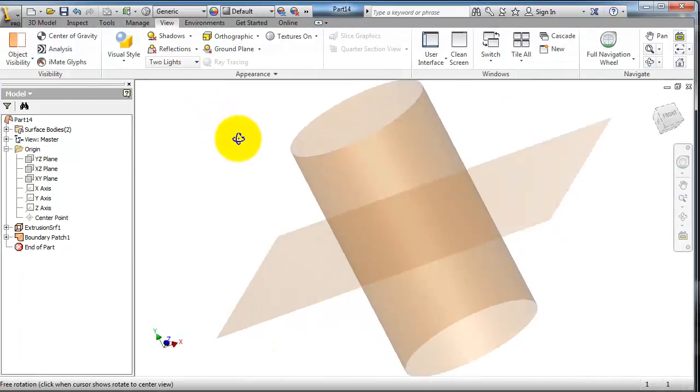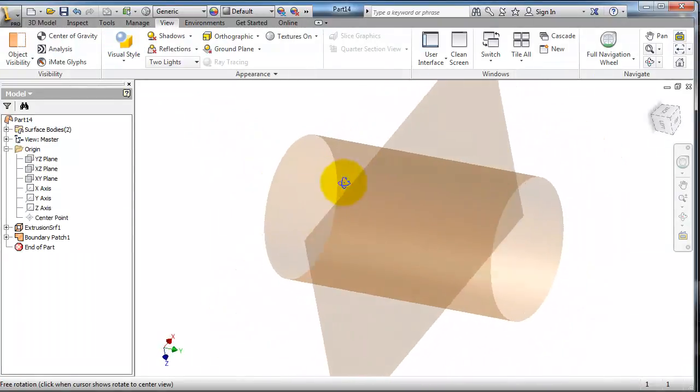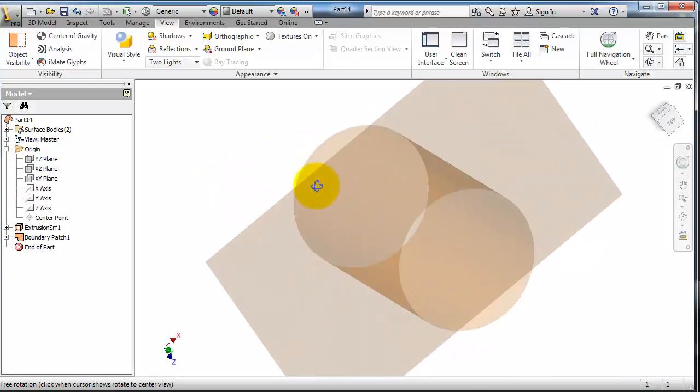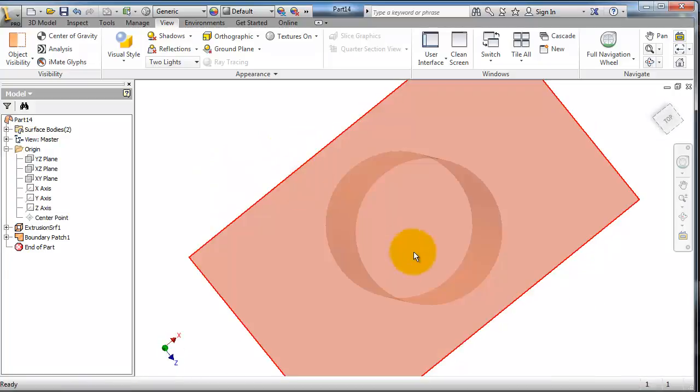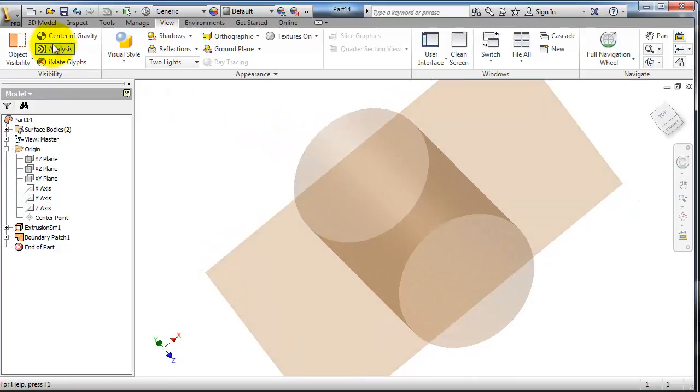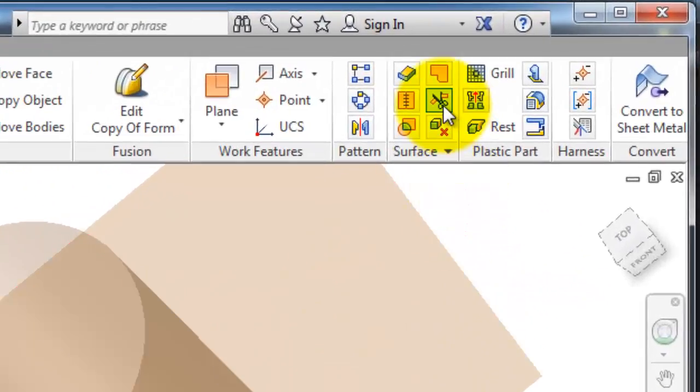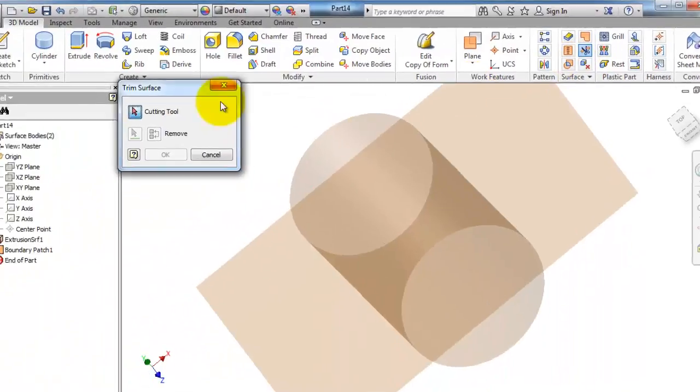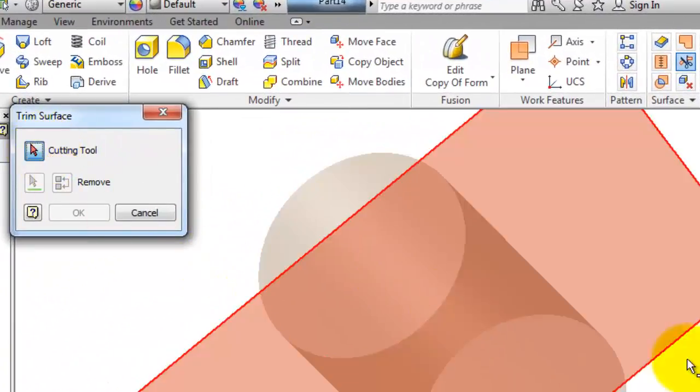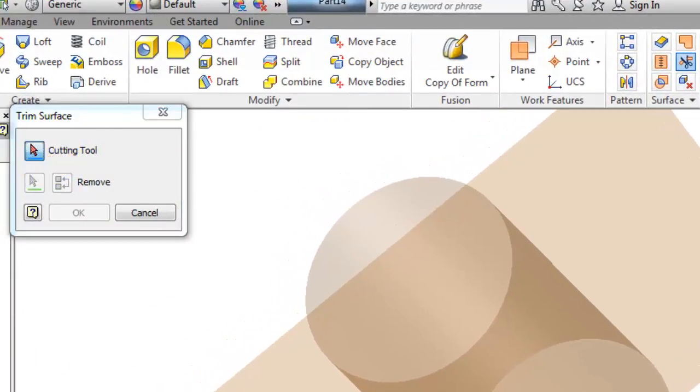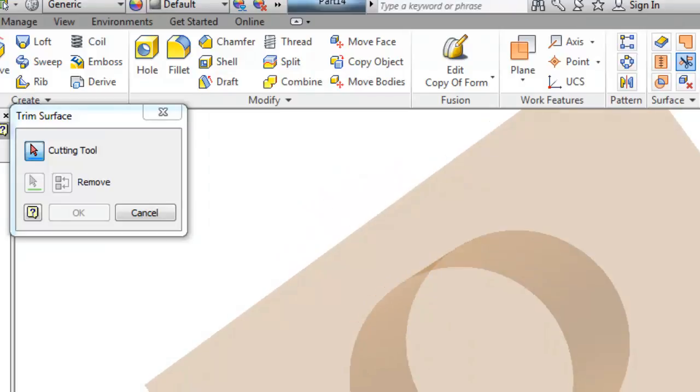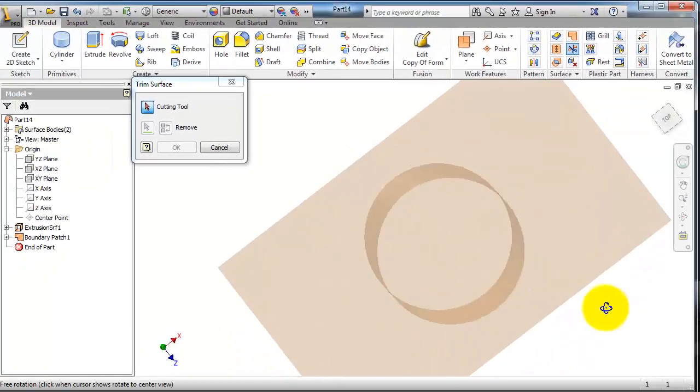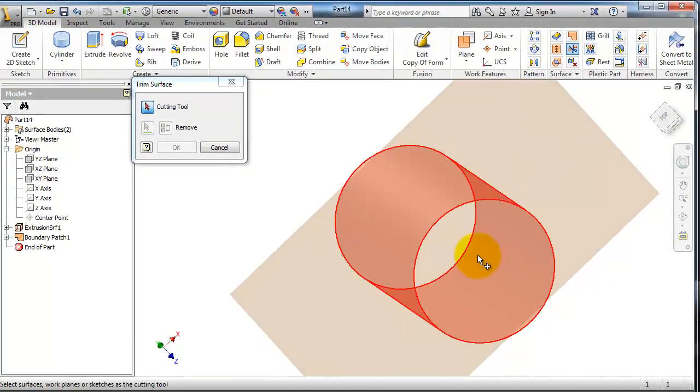So we have two surfaces now. Let's try to trim the inside part of that rectangular surface. So go to the trim surface cutting tool. You have to select which is to act as a cutting tool. You select the cylinder to remove this inside off.